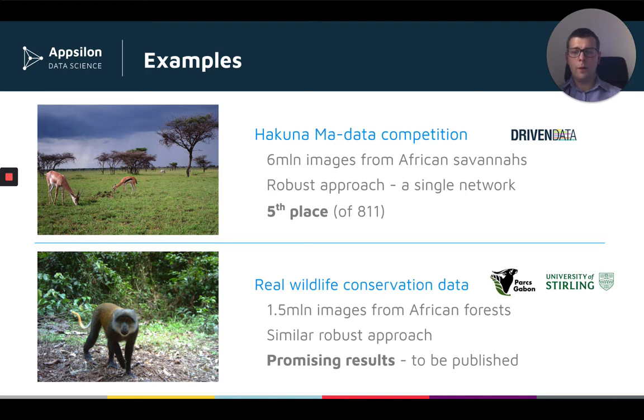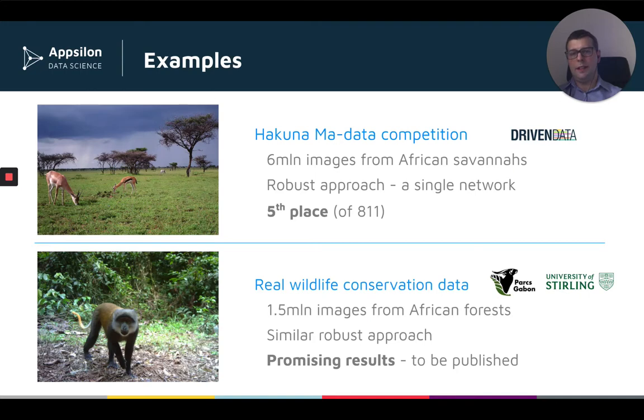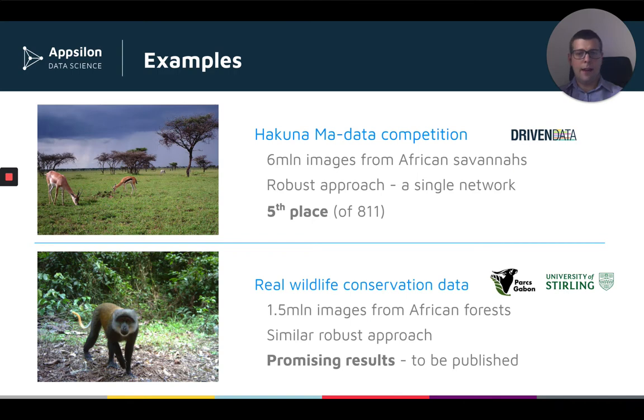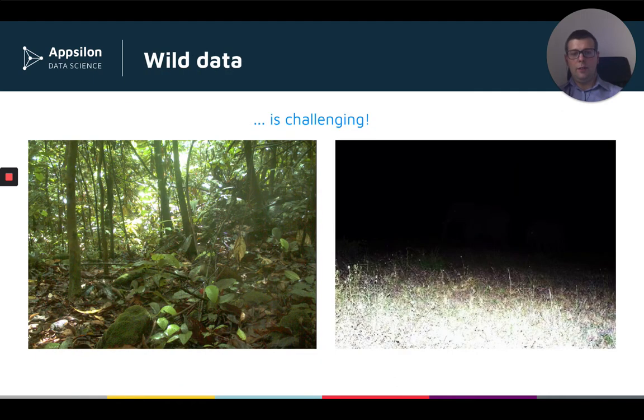I would like to underline that the two cases are quite different. In the top one, you see an image of a savanna, and most of the images in this data set consists of half grass, half sky, and then there are some animals somewhere that you need to identify. In the images from forests, there's a lot more going on, and to tell you exactly how much more, I'll show you an example.